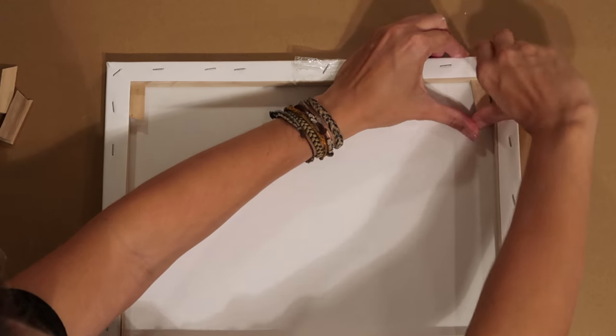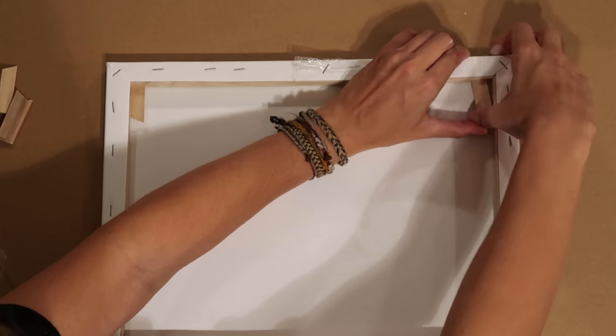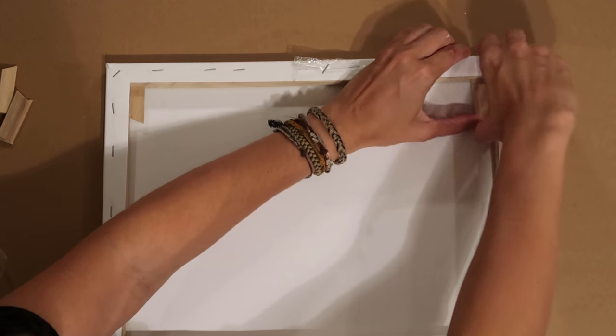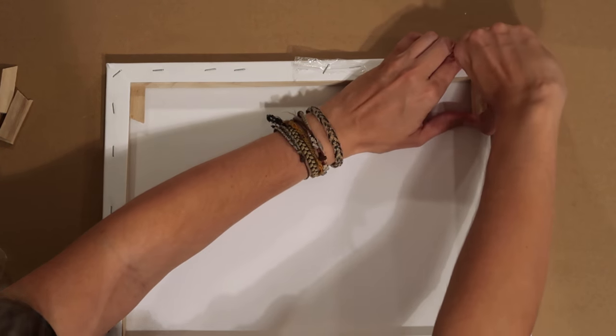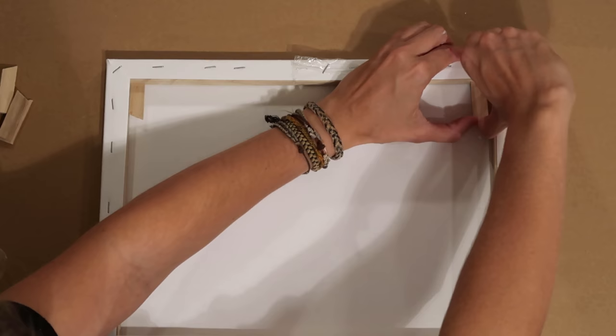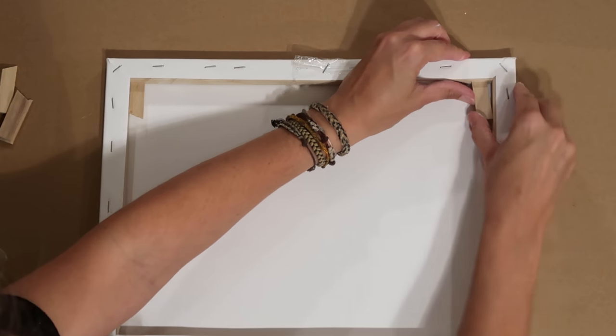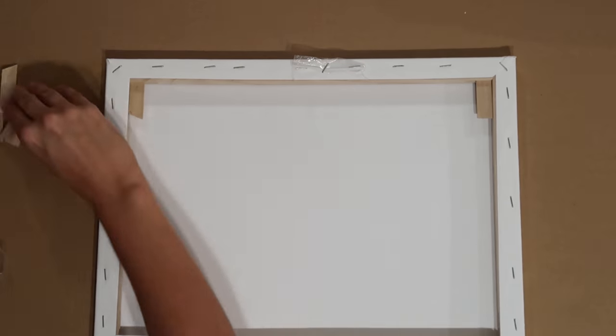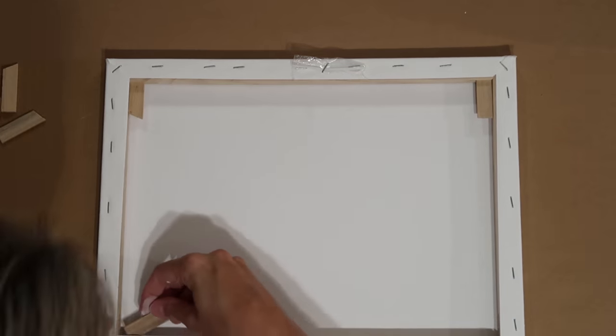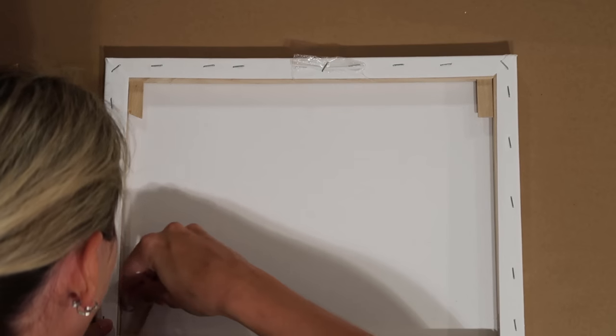So I would always suggest you do this before you put the gesso onto your canvas because again it's about having lots of good tension so that you don't get any wrinkles into your canvas.